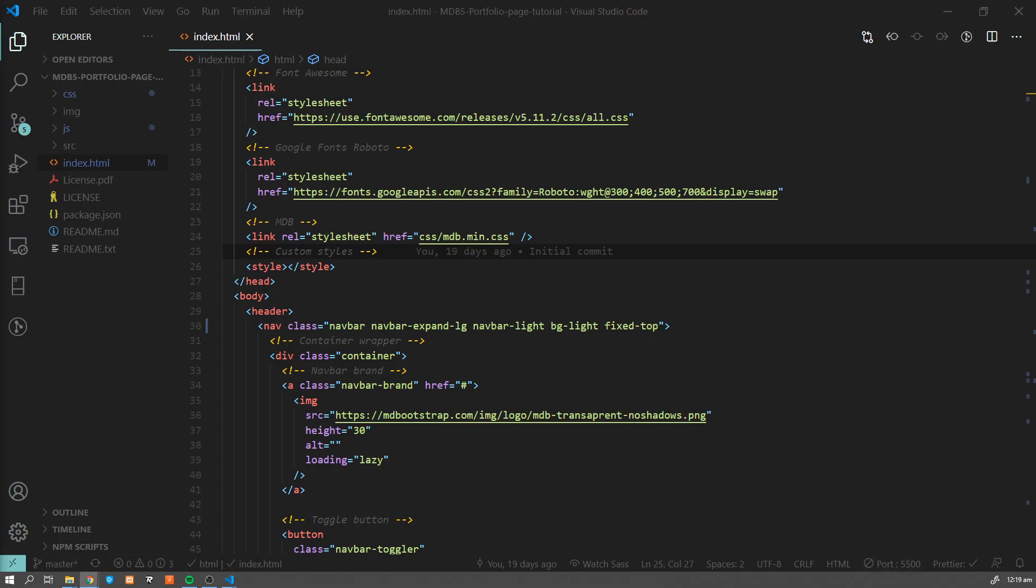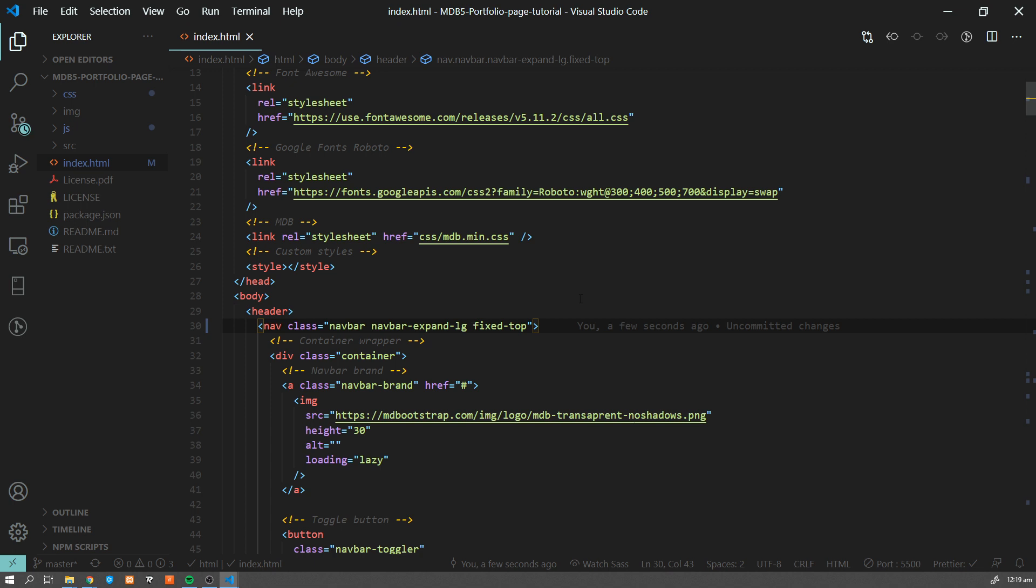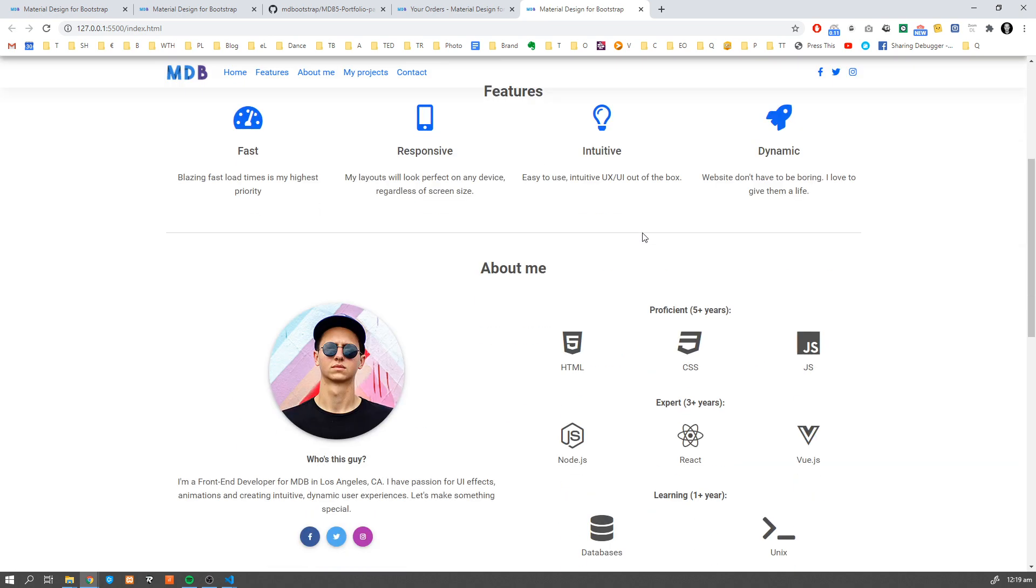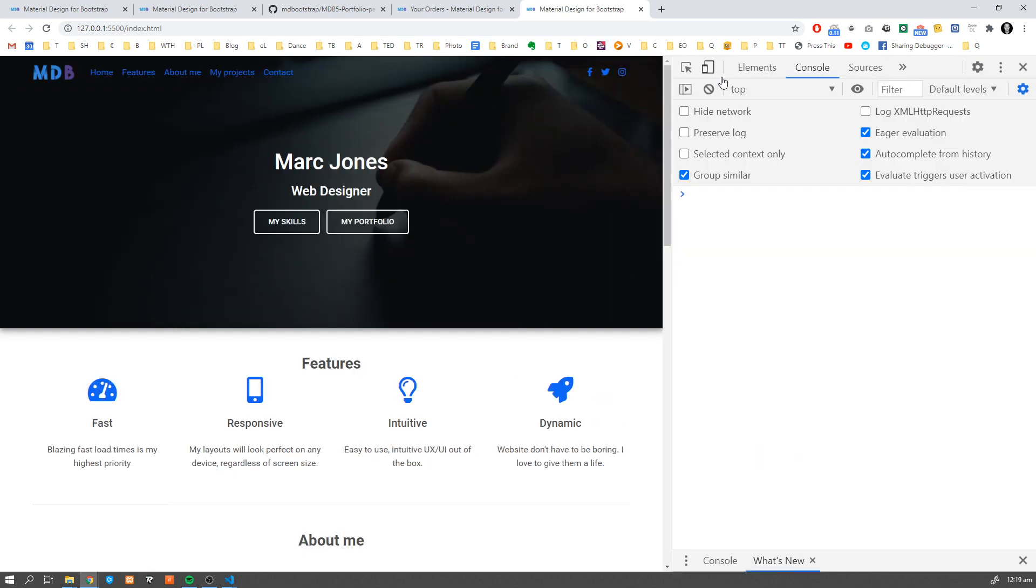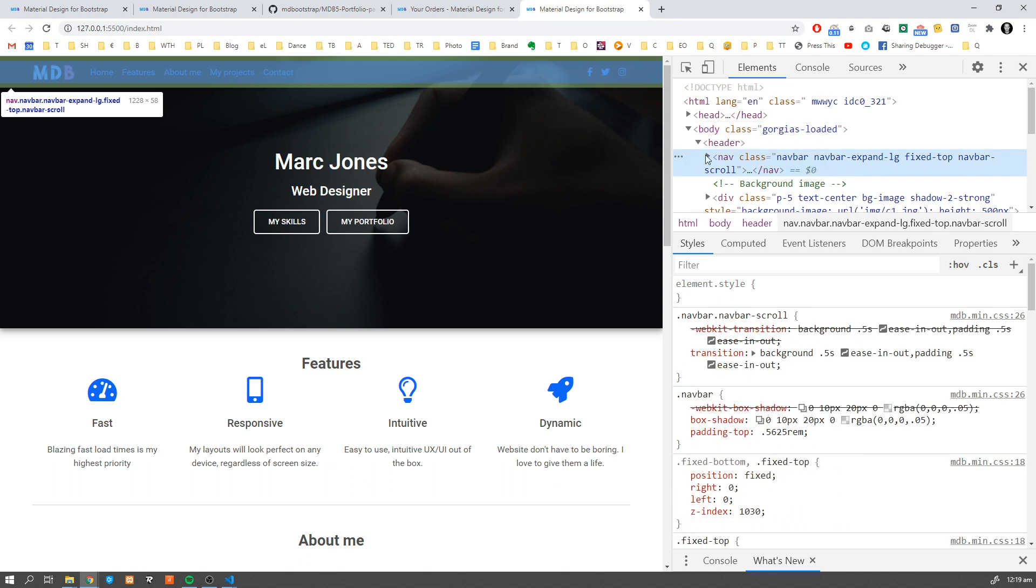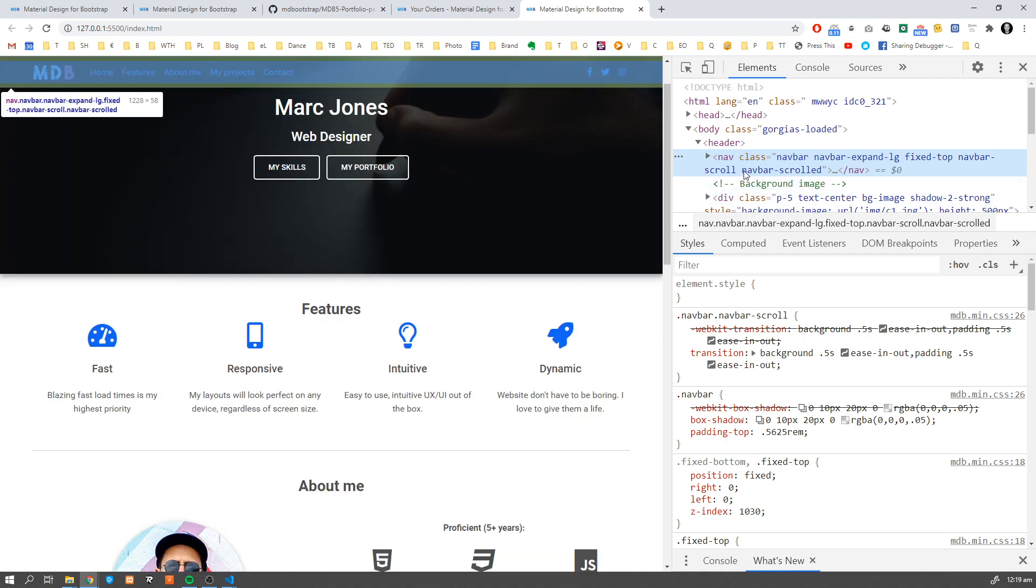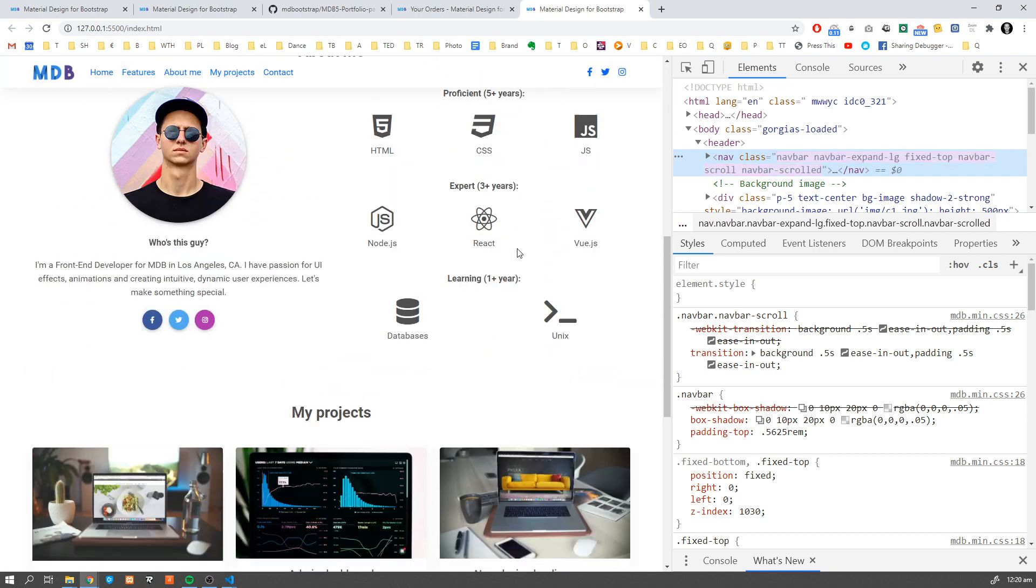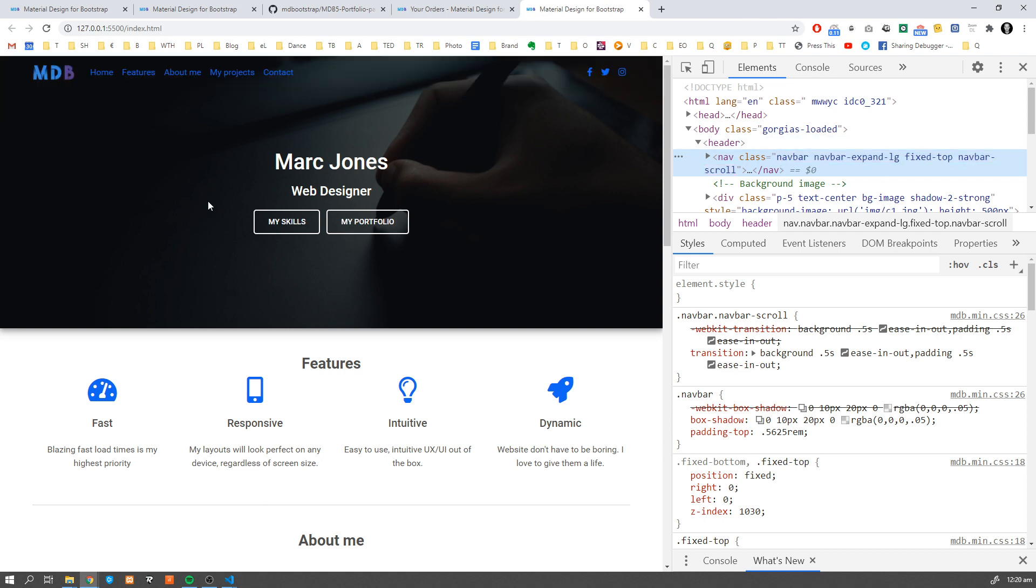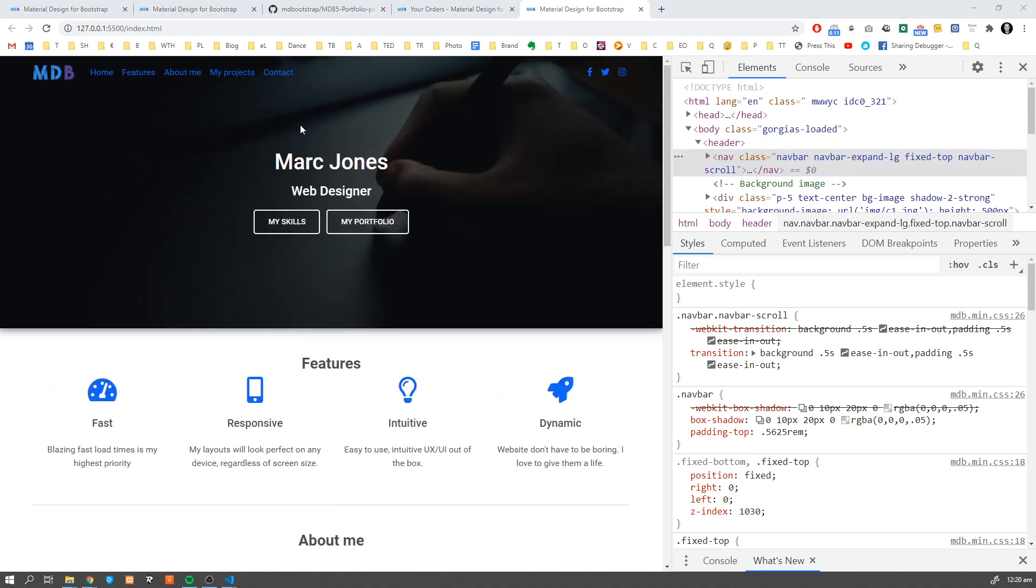The next thing we're gonna do is get rid of our colors. I'm gonna get rid of navbar-light. We already talked about how to change the colors of navbar using predefined classes. Now let's add another class which is called navbar-scroll. As you can see, as soon as I start scrolling down, this navbar gets a navbar-scrolled class thanks to MDB Pro, which allows us to apply certain styles to our navbar when it's scrolled.